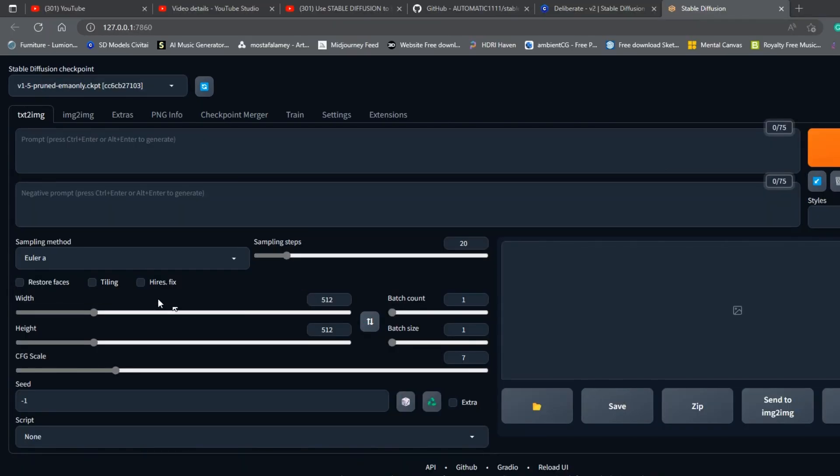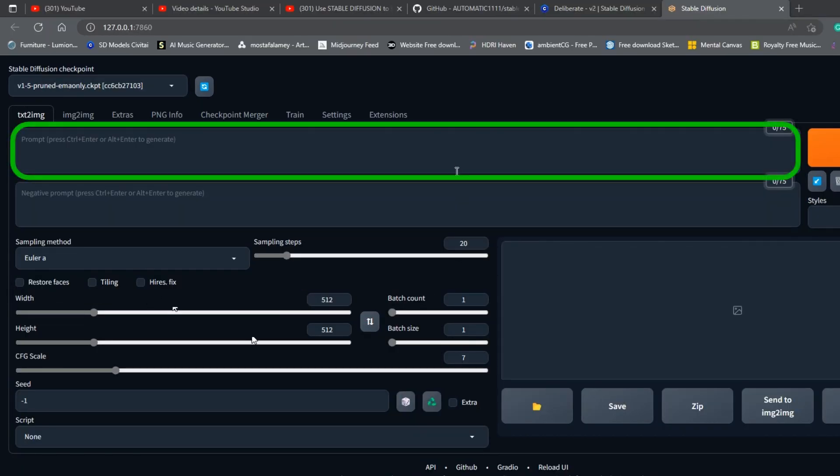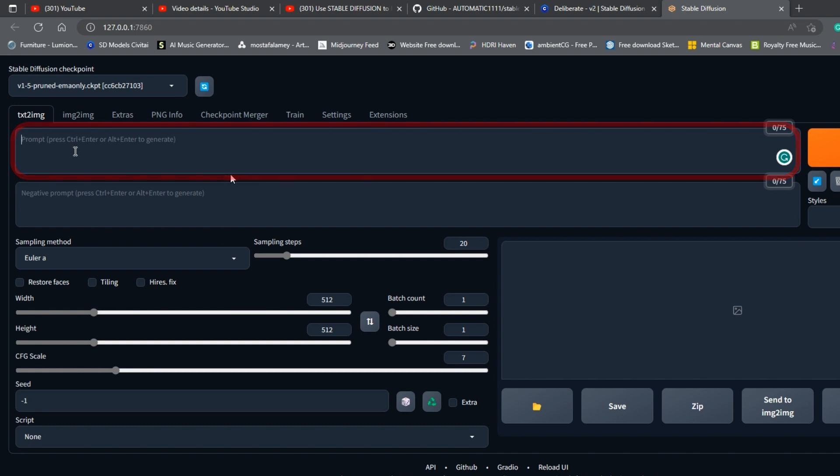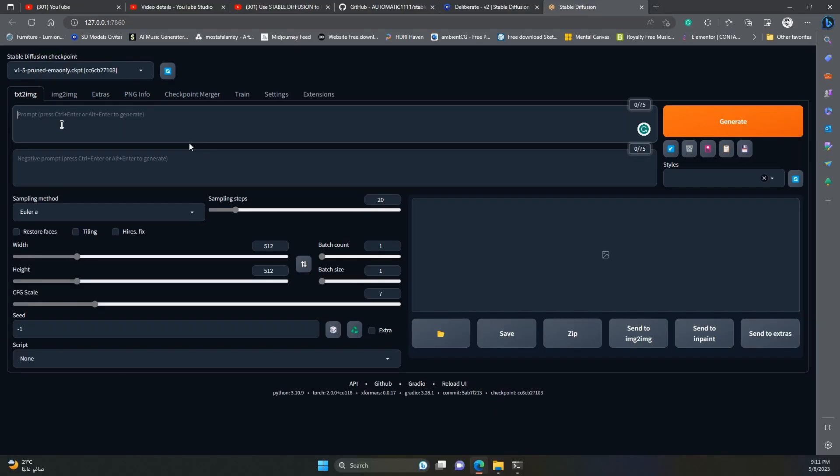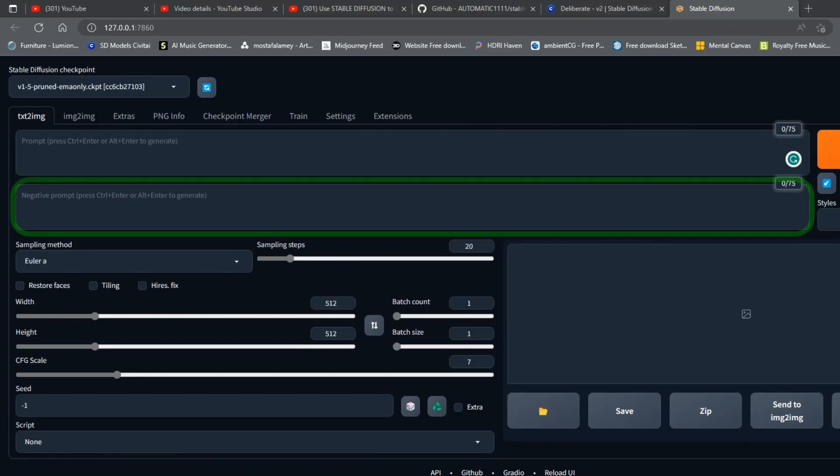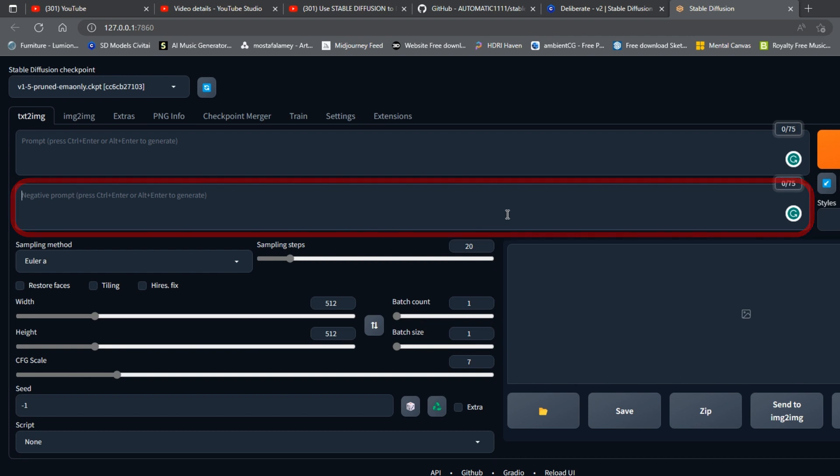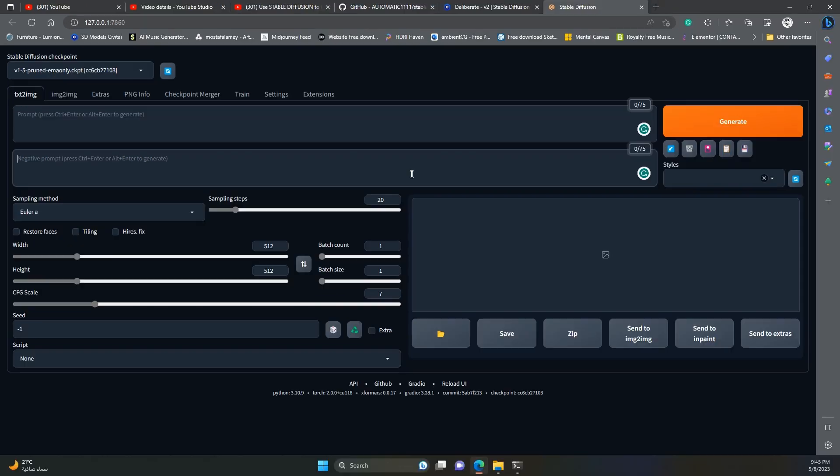Here, you can type your prompt, this is where you describe the image you want to create. This is the heart of stable diffusion. Learning how to type a good prompt is critical for good image generation. This box is where you type what is called negative prompt. Negative prompt is what you don't want to appear in your image. Typing a good negative prompt can greatly enhance the quality of the generated image.